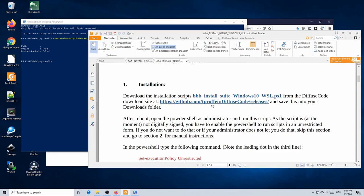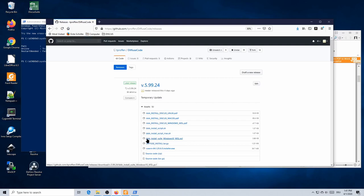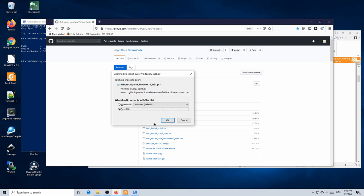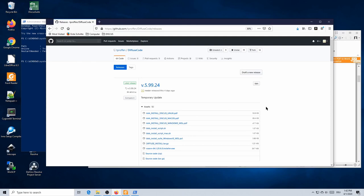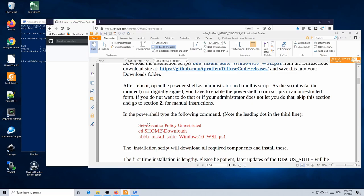Now that you have rebooted your computer, go to the download site and get the script 'BBB_install_suite_windows10_WSL' from the Discos download site. Download this script and store it in your default Downloads folder.